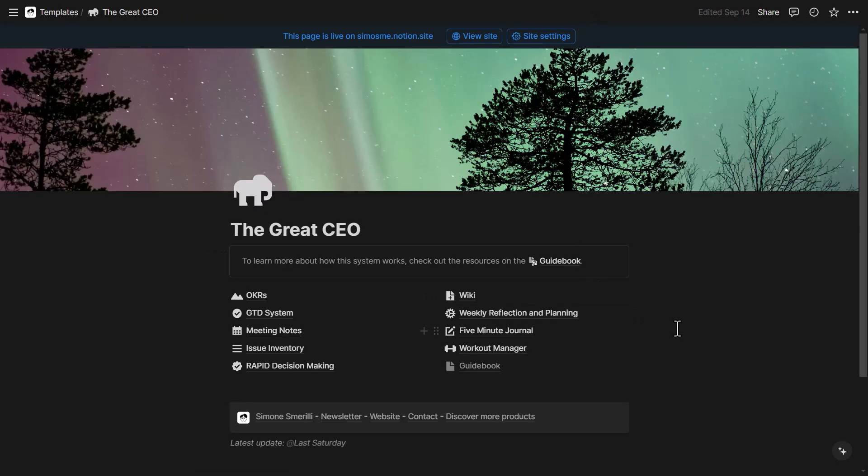And that's it for now. I will continue updating the template, both this template and all the other templates that I offer. As new features come out, you can find all the relevant links in the description of this video. For now, thank you for watching, and see you in the next one.